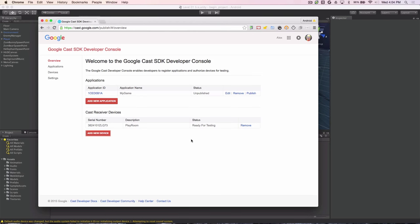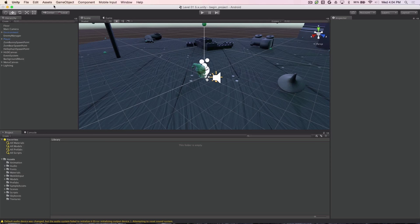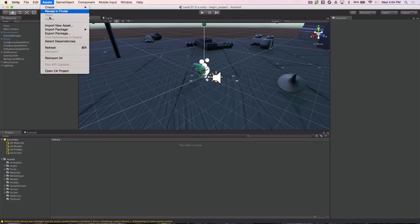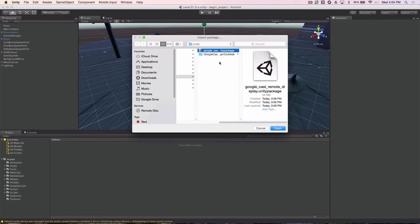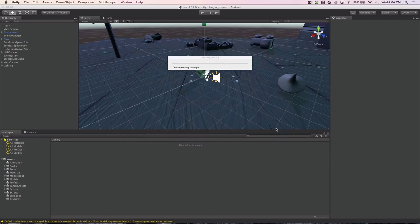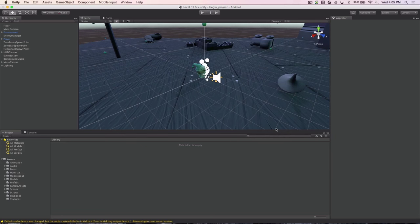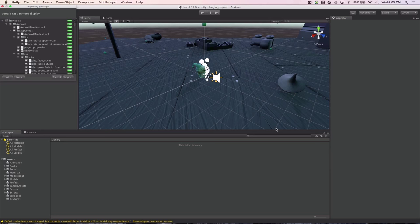Now that we've set up our device for testing, we need to download the Google Cast Remote Display plugin from the Unity Assets Store. Once we've downloaded it, we can go back into Unity, choose Assets, Import Package, Custom Package, and then select the plugin and click Open. This will bring up an Import Package dialog. Here we click the Import button to bring all the assets into our project.